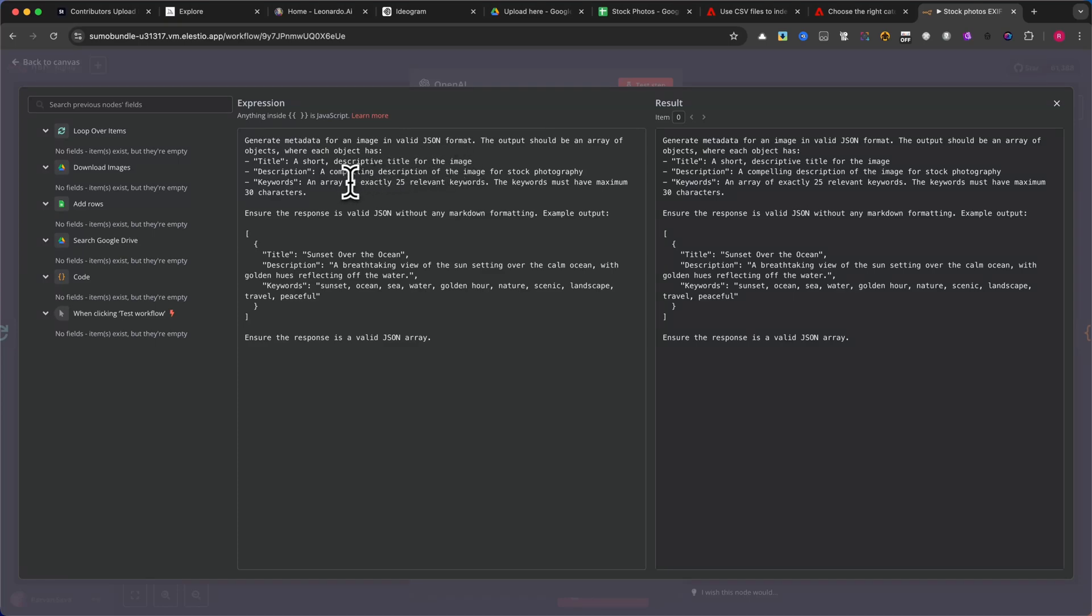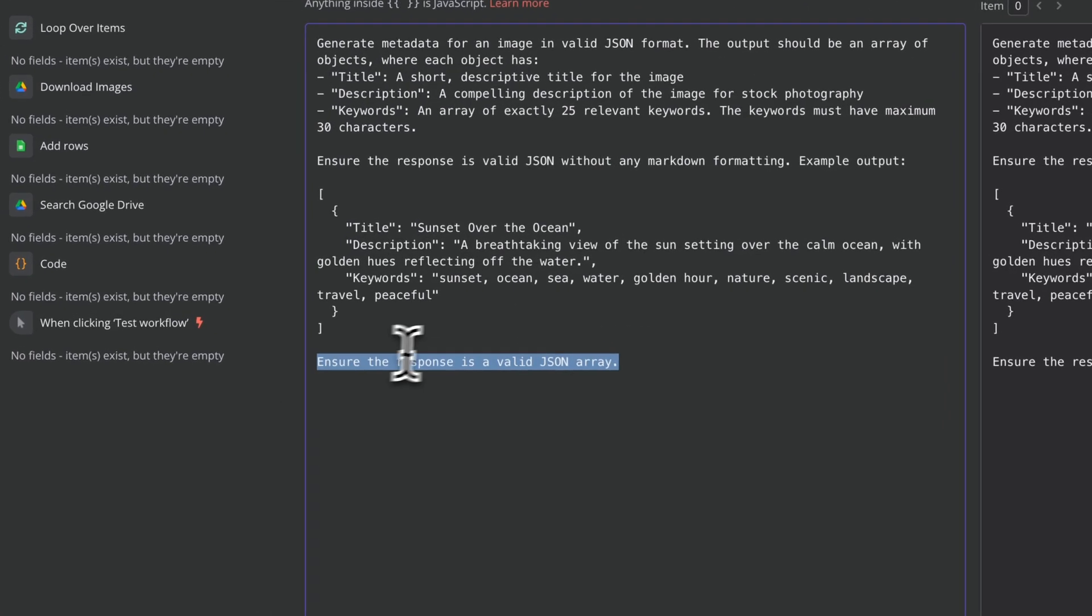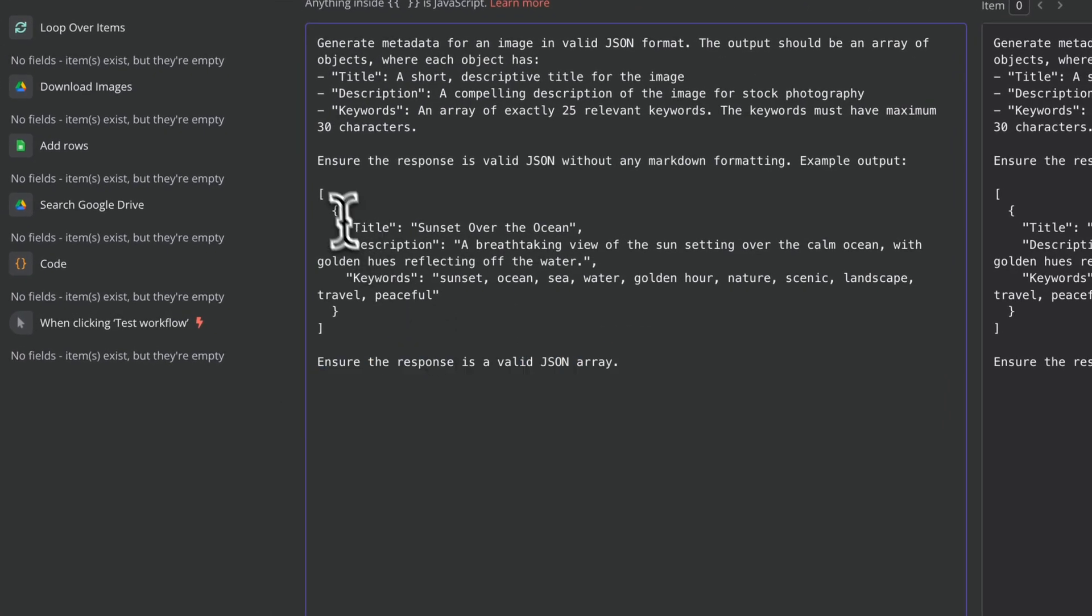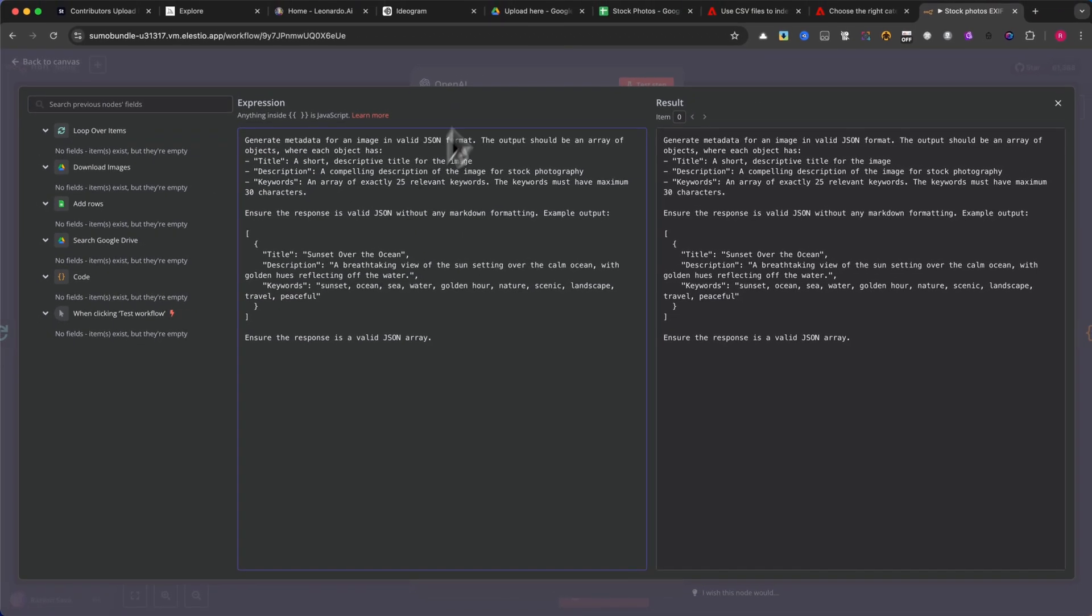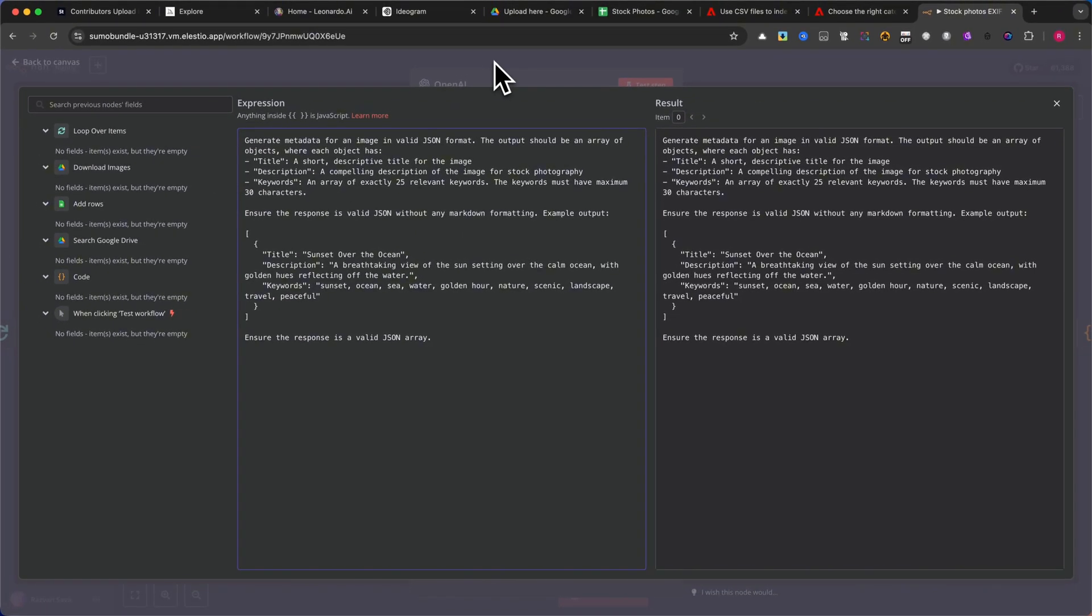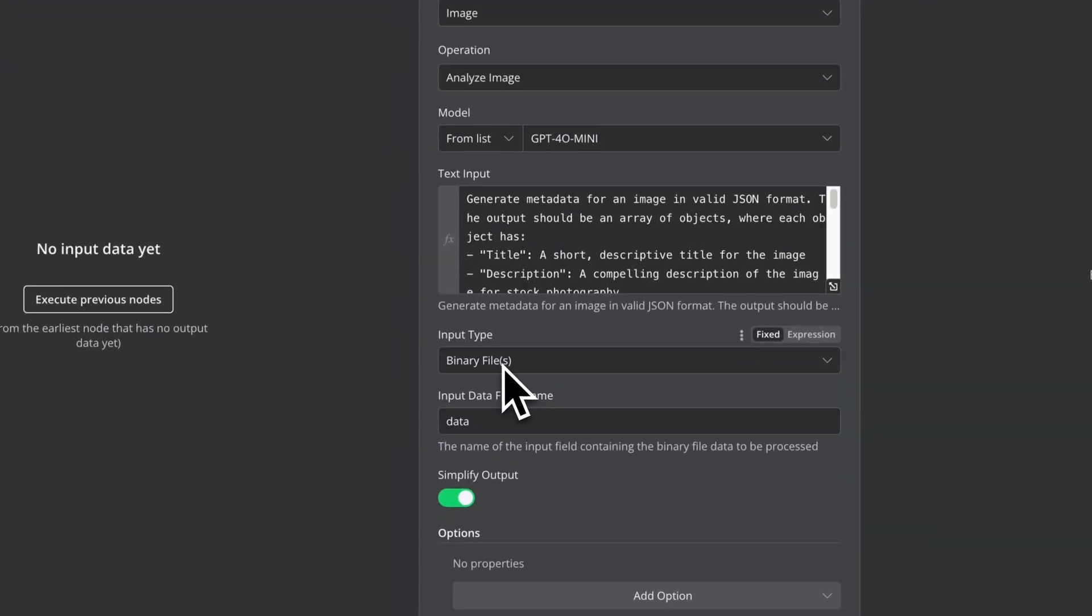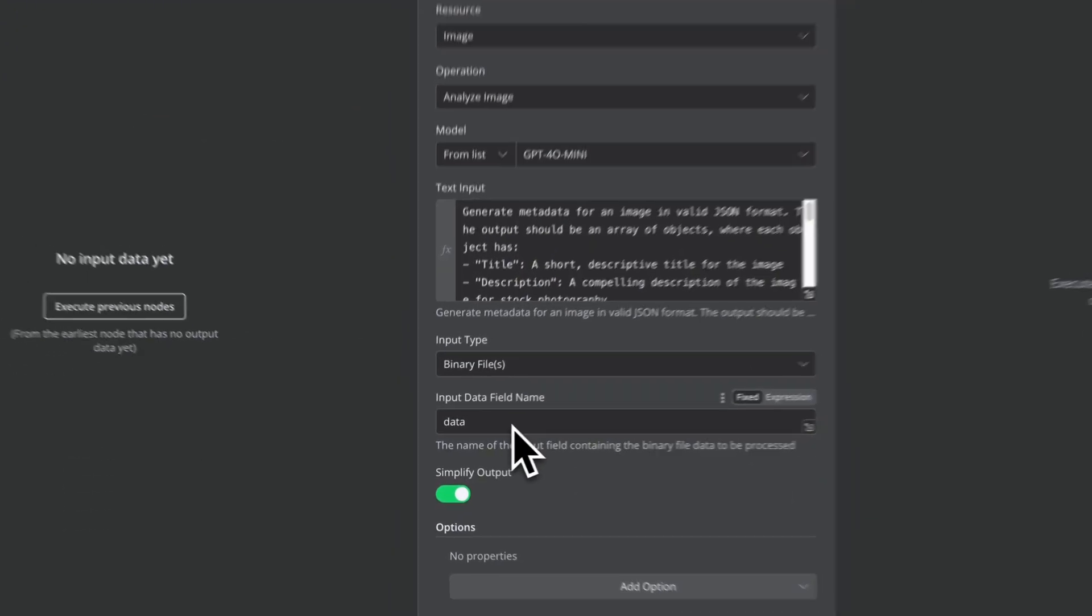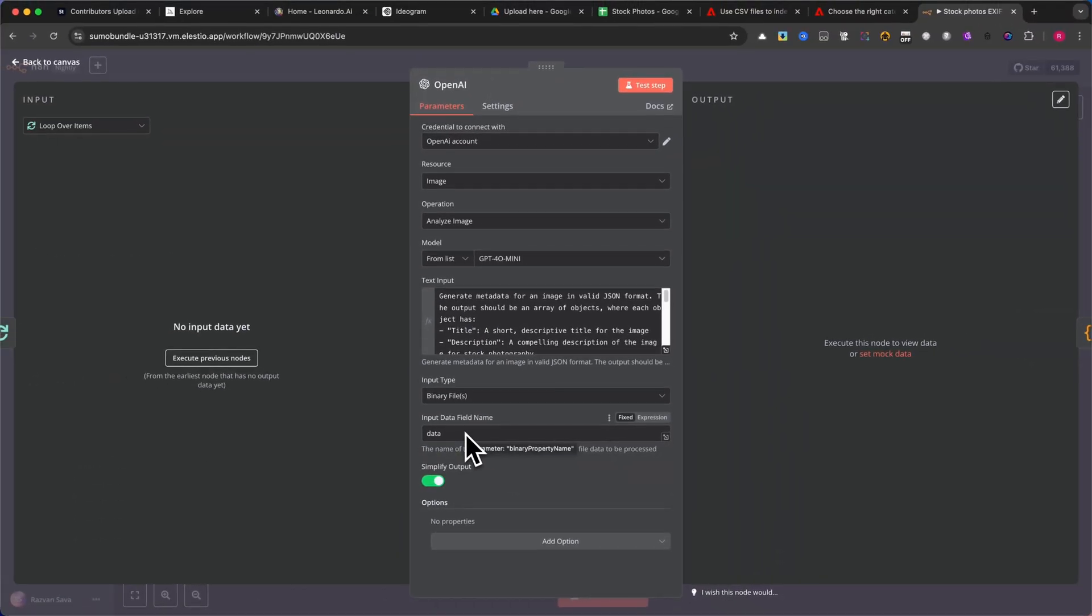For the output format, request the results in JSON format to structure the data properly. Please pause the video here and copy the prompt. Under Input Type, select Binary File. Under Input Data Field Name, select Data. Check the Simplify Output option.